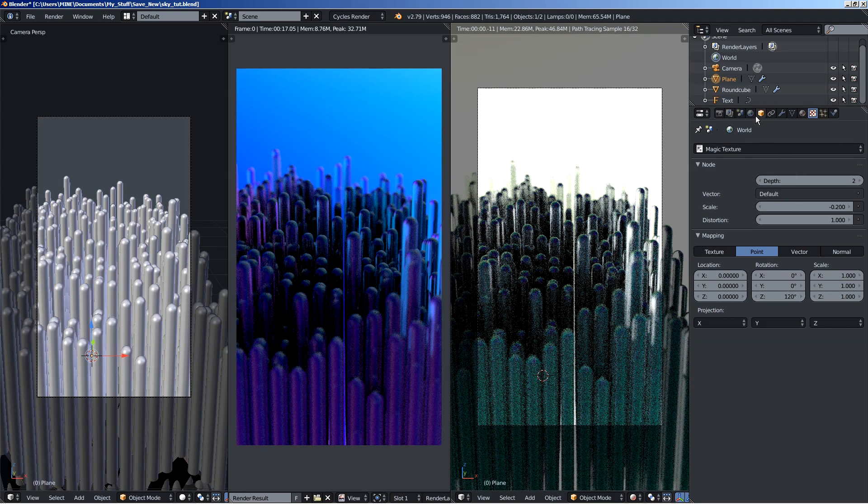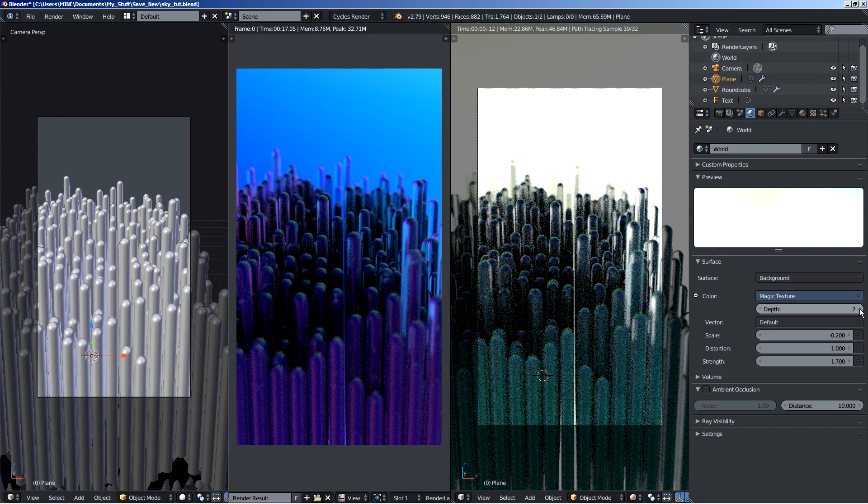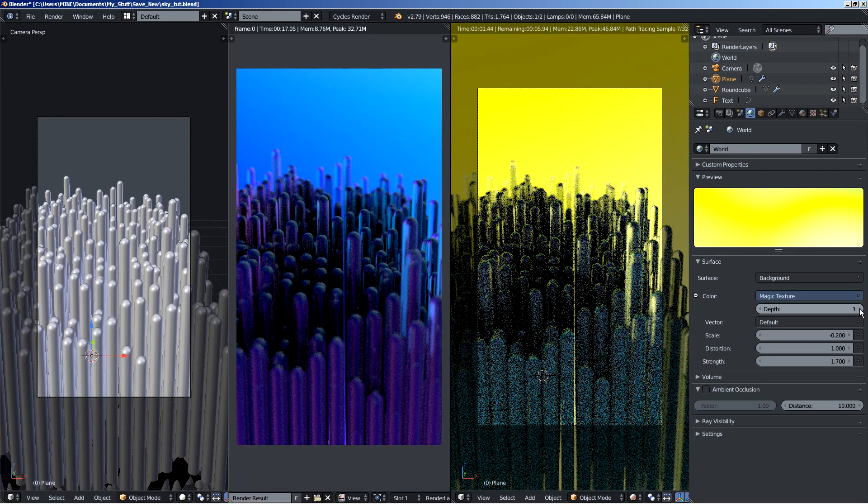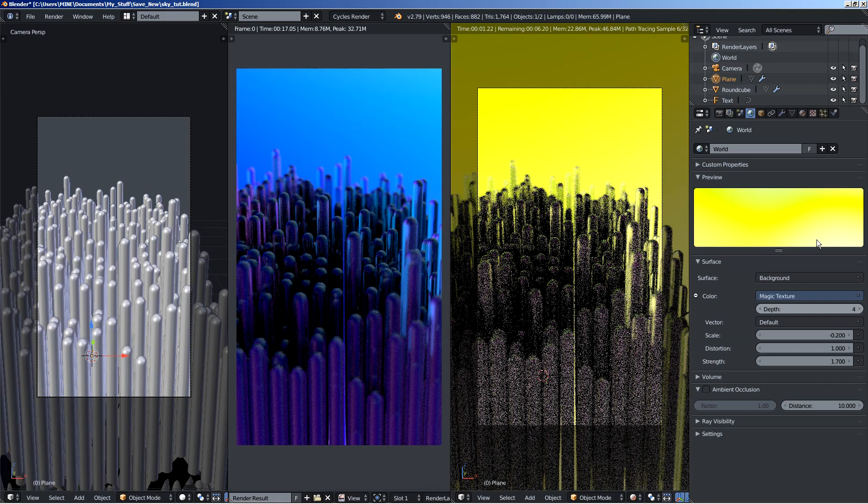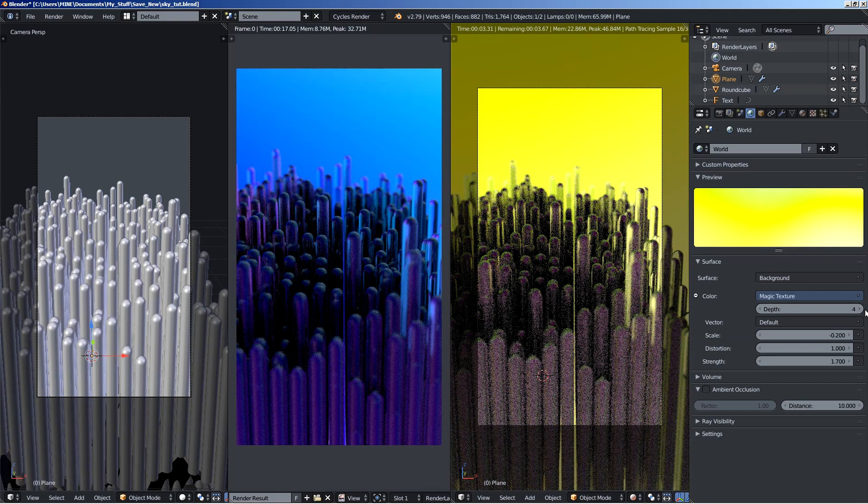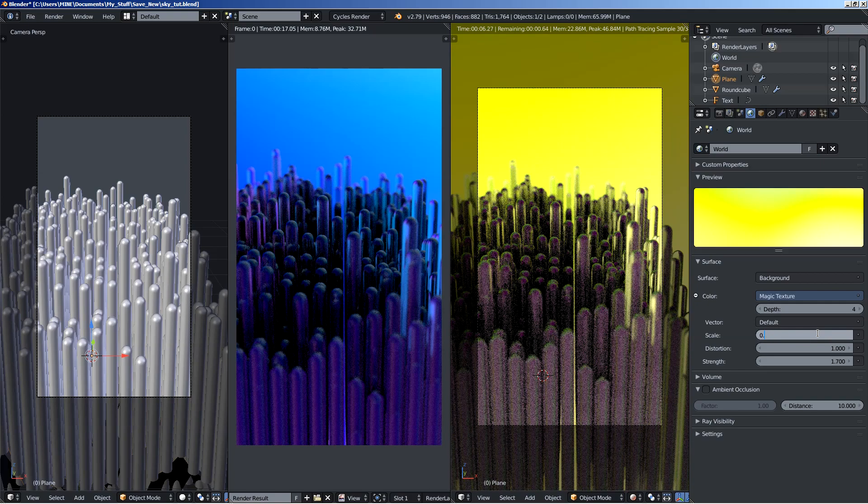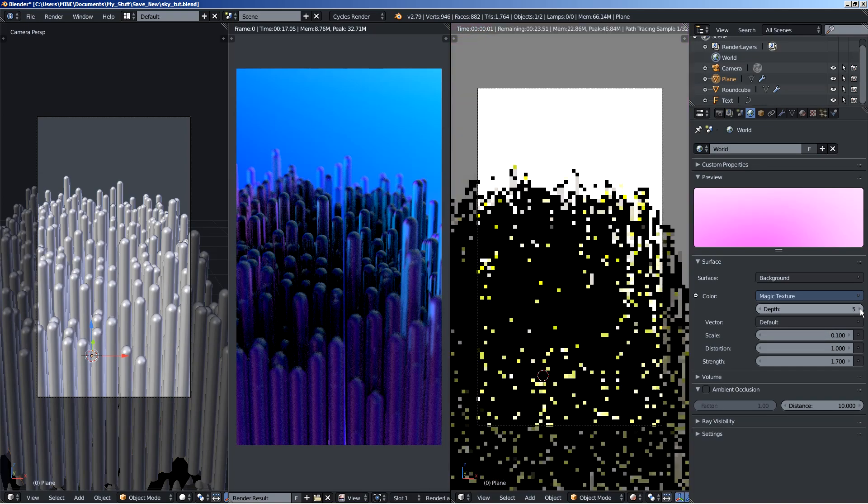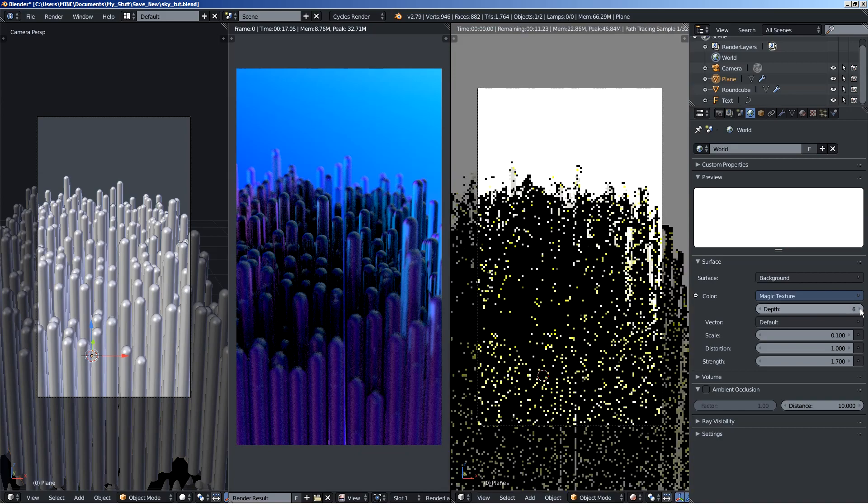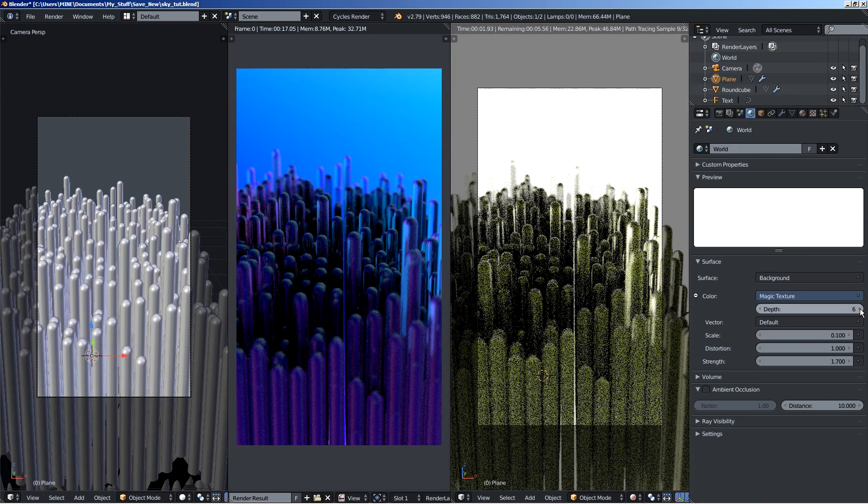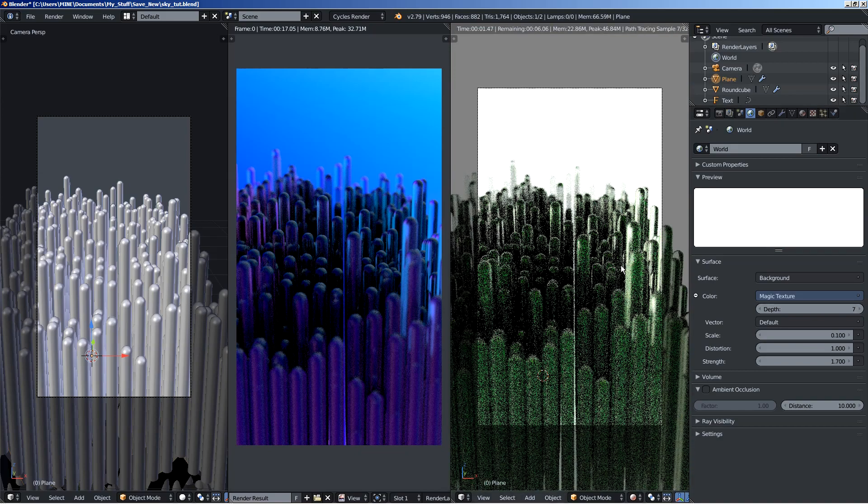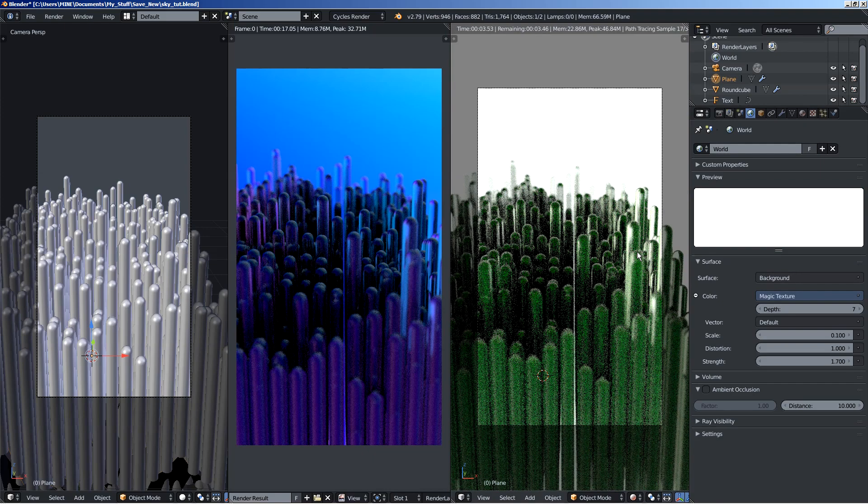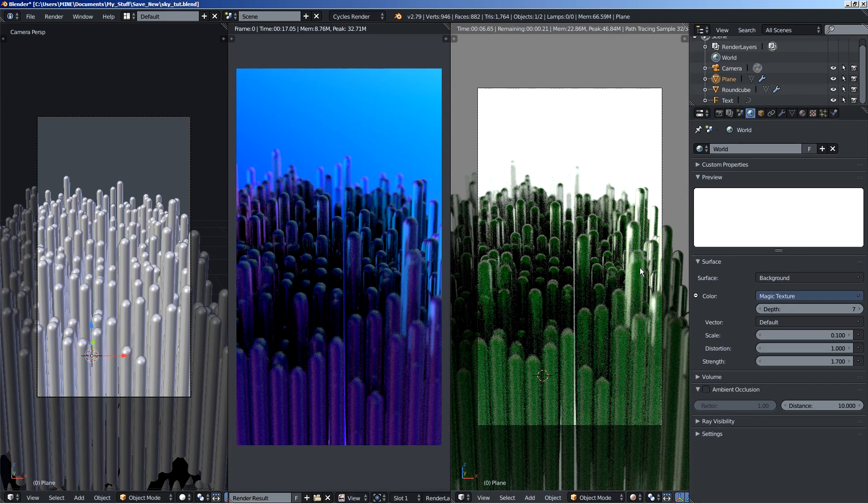Now there are plenty of things you can do with it. You can change the depth. Changing the depth creates all sorts of nice little gradients and effects here. Let's set the scale to 0.1. Positive value. You can change the depth for a number of different styles and different stuff for the magic texture, for the colors it uses.